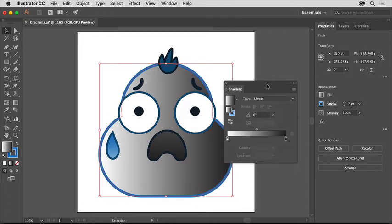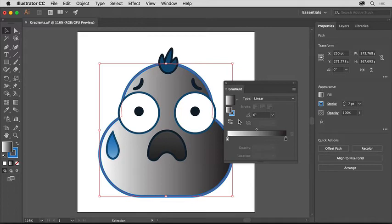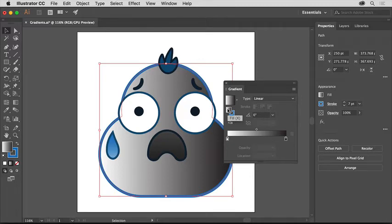In the gradient panel that opens, there are a lot of options for editing a gradient, but you'll simply focus on editing the colors in this gradient. Since you applied the gradient to the fill of this shape, you need to make sure you're working on the fill in the gradient panel and not the stroke. Click the fill box so it's on top if it isn't already.